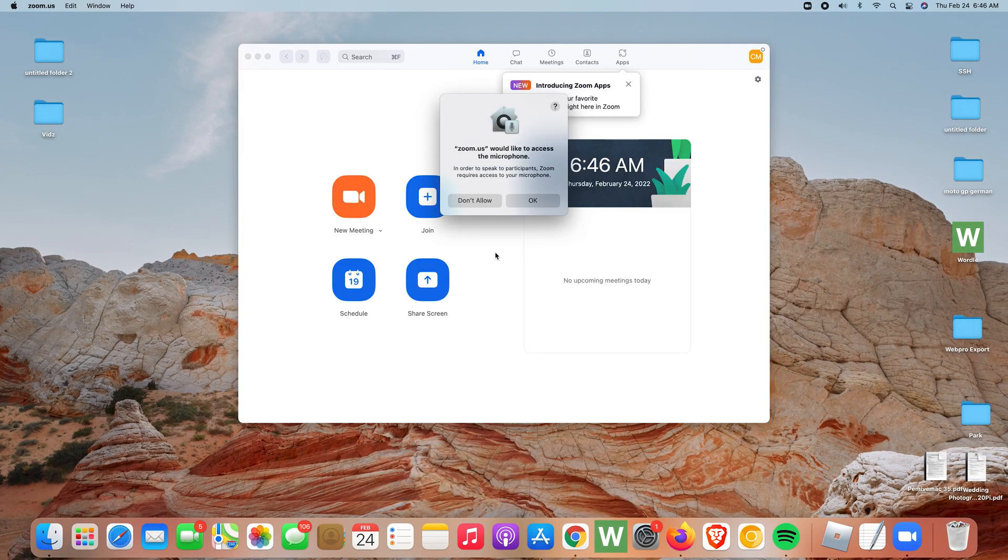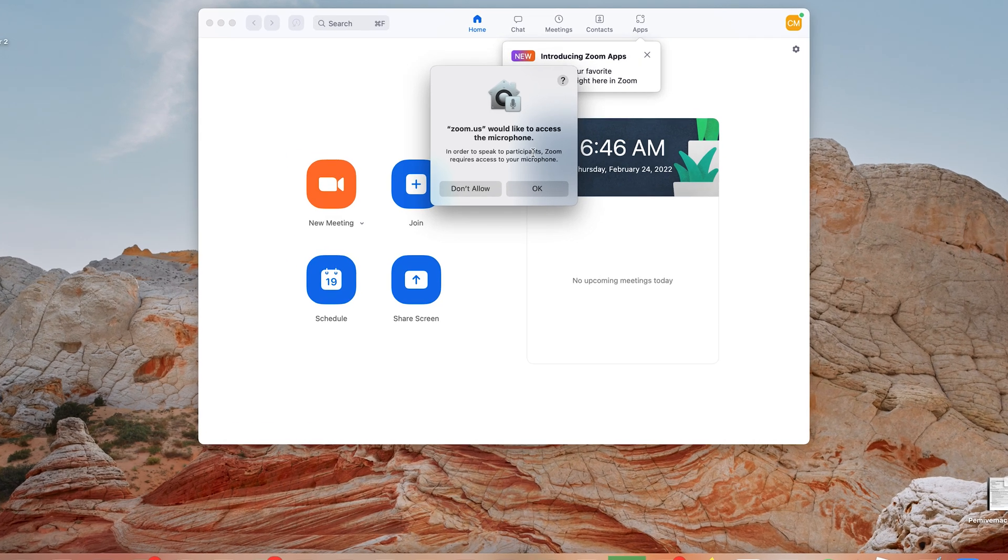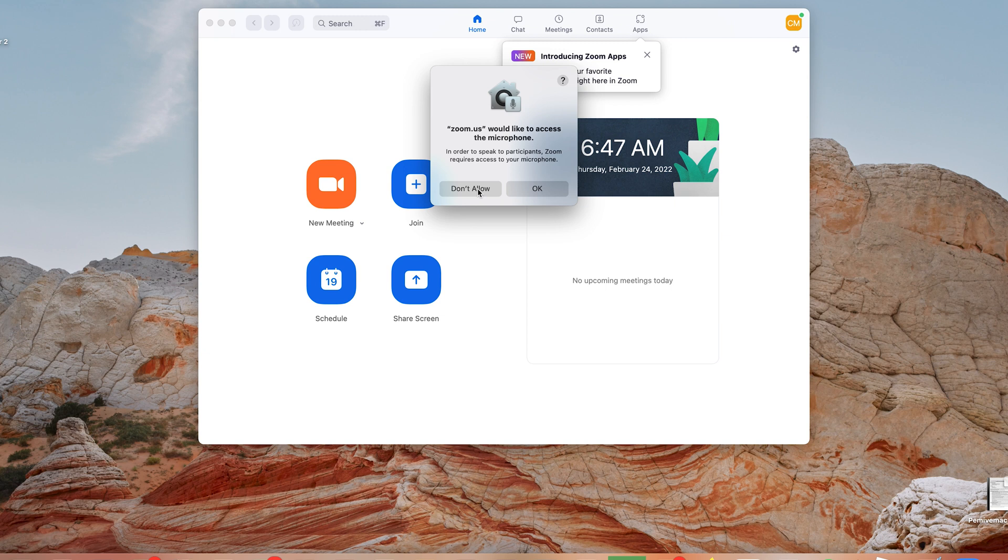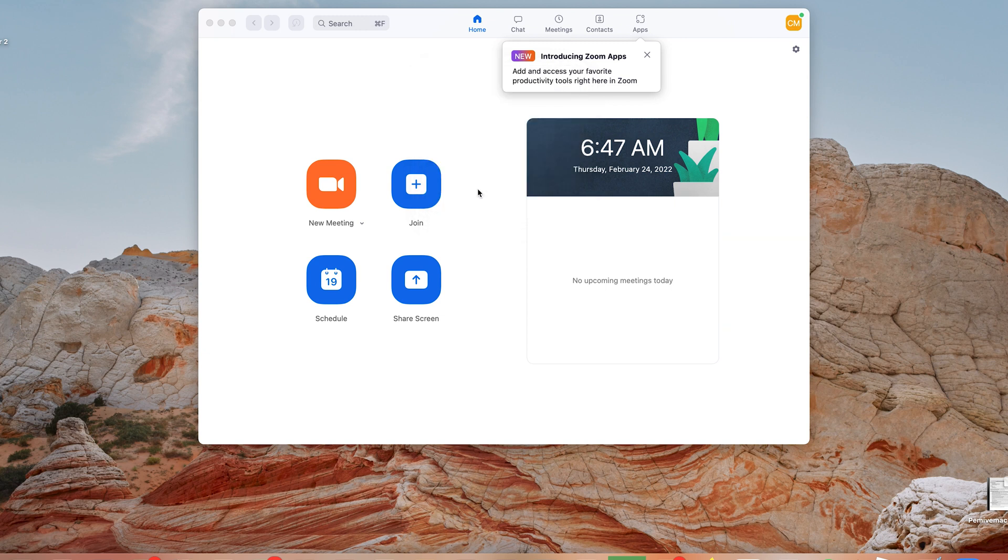There you go, I'm signed in. And of course, Zoom would like to access my microphone. I'm not gonna allow that for now because I'm not hosting or receiving any meeting, so don't allow for now.